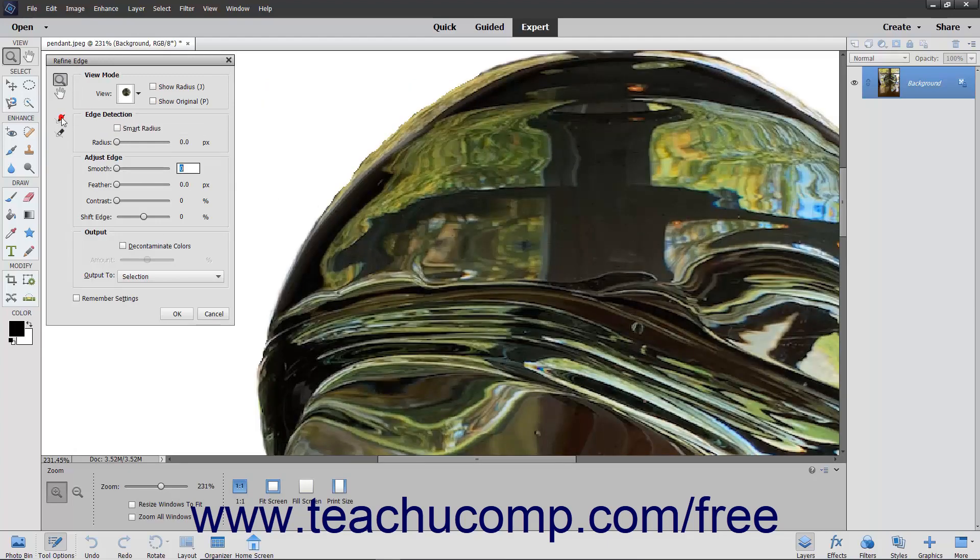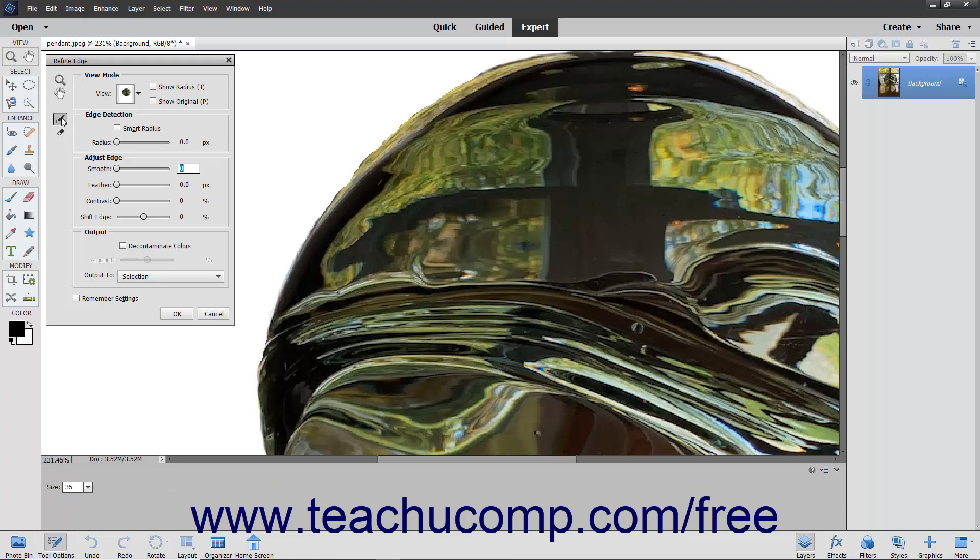You can click the Refine Radius tool button and then click and drag by the edge of the current pixel selection to expand the pixel selection by the width of the tool's brush strokes.